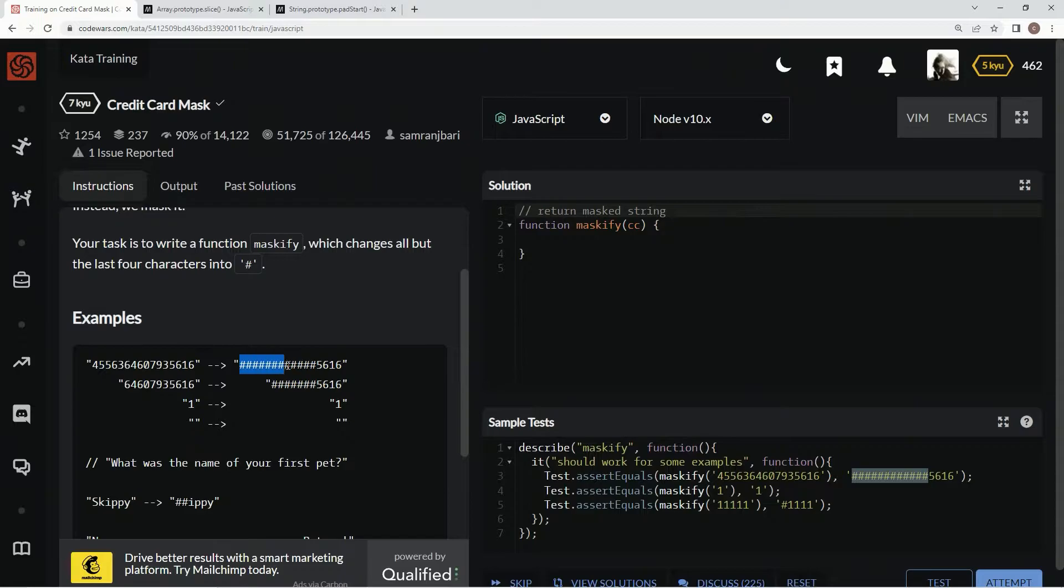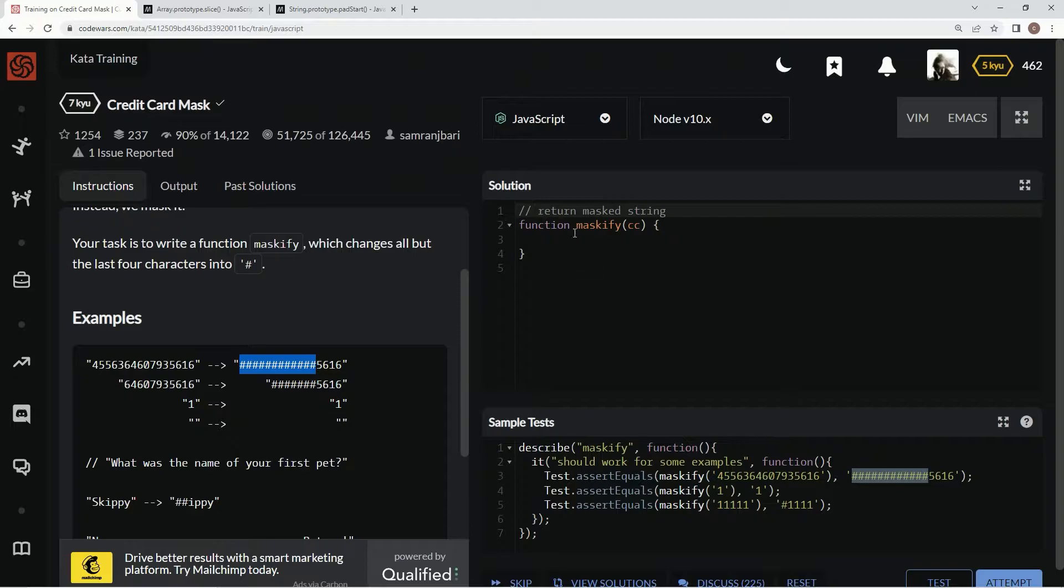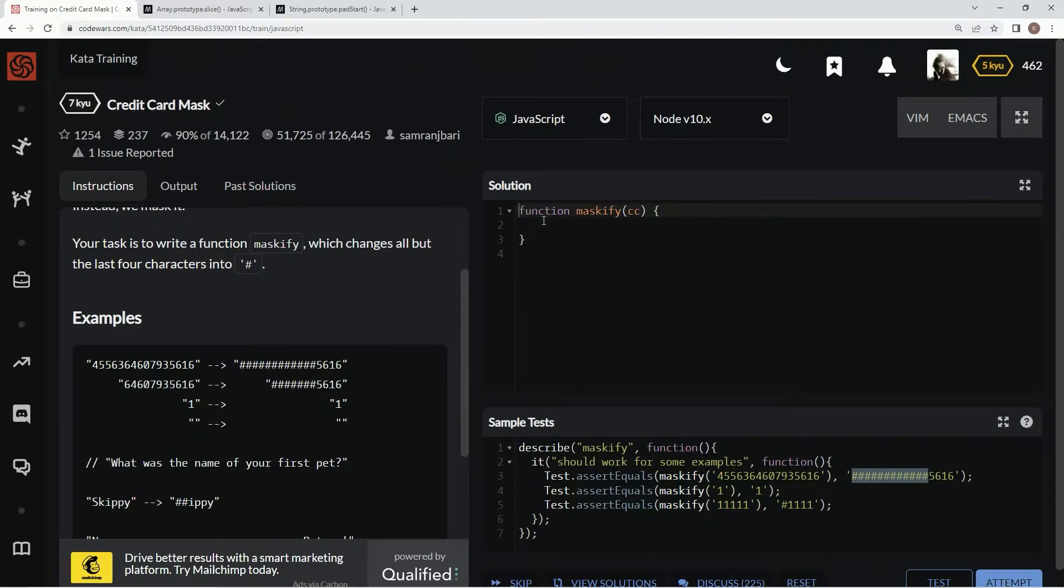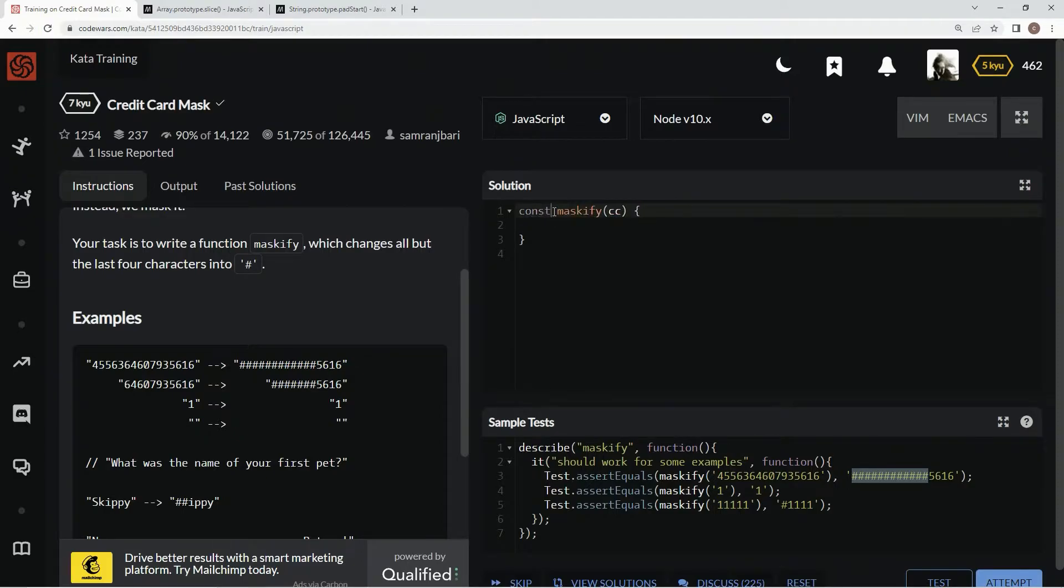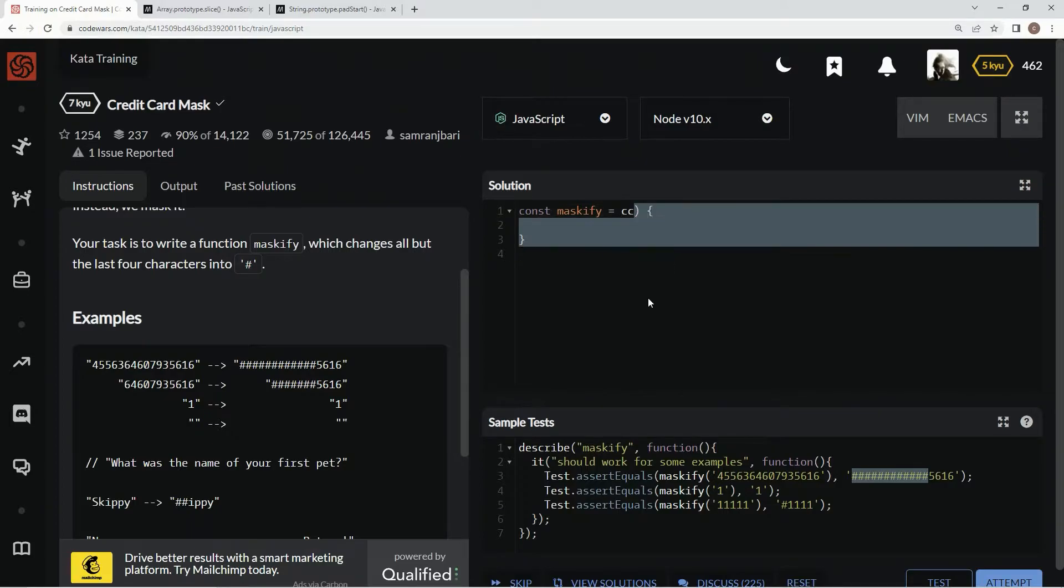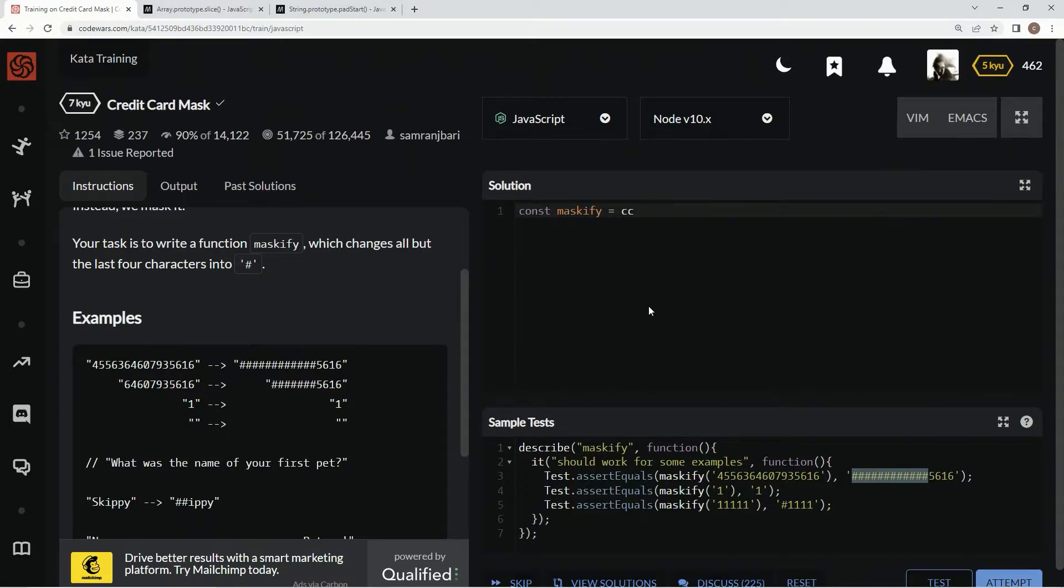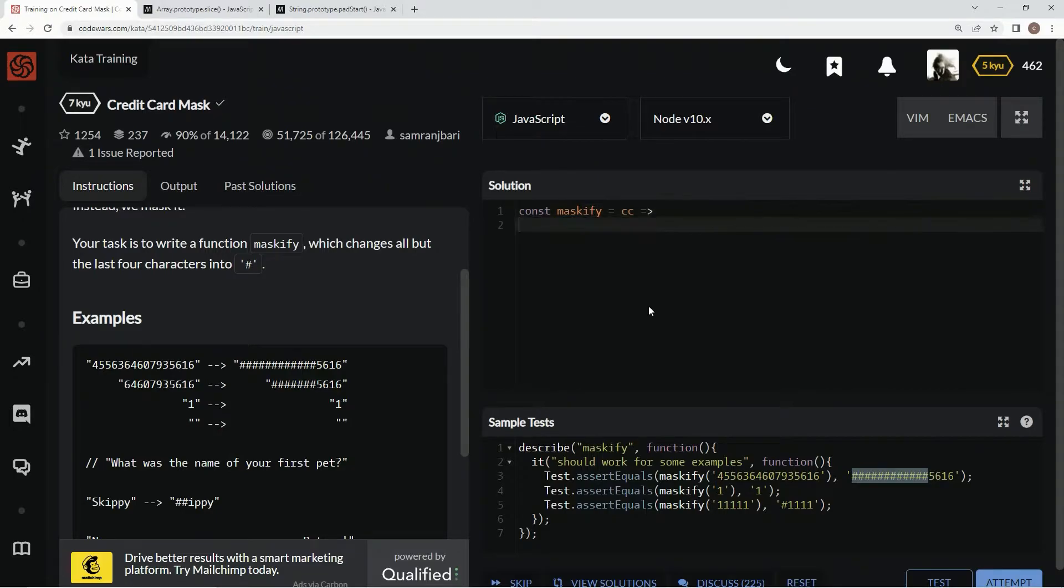To do that, we're going to come over here and change this to concise syntax. So we're going to say const maskify equals cc, and then the rest of this will be an arrow. First, we're going to say cc.slice.